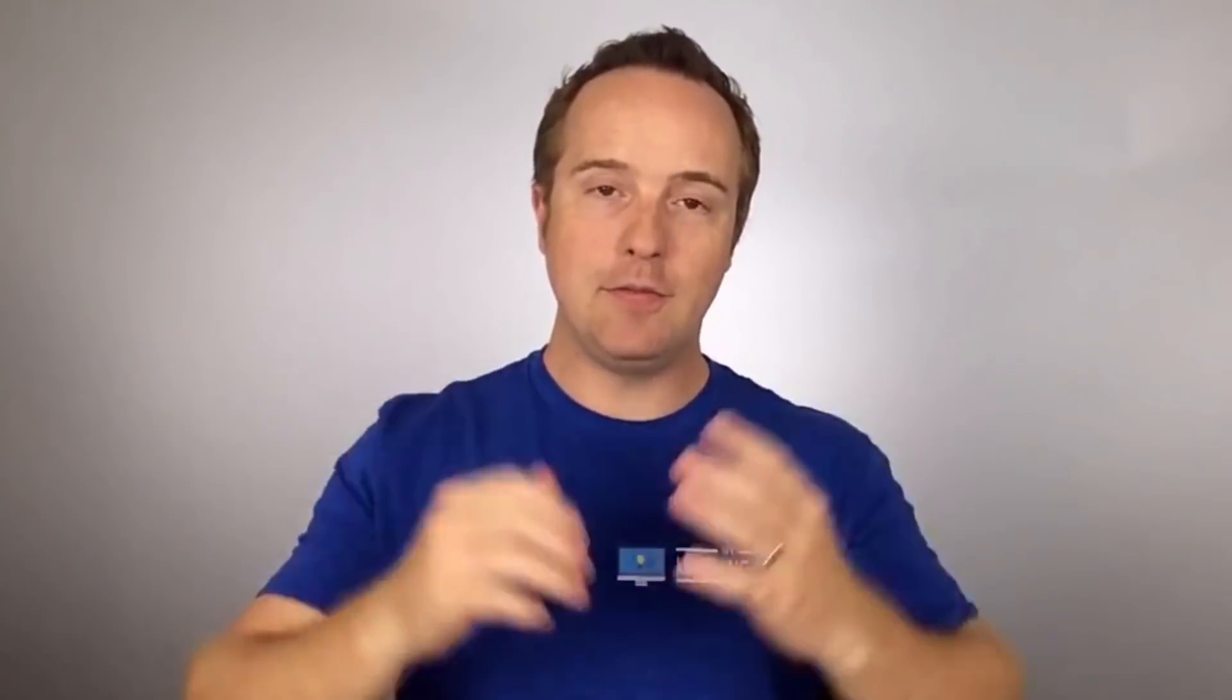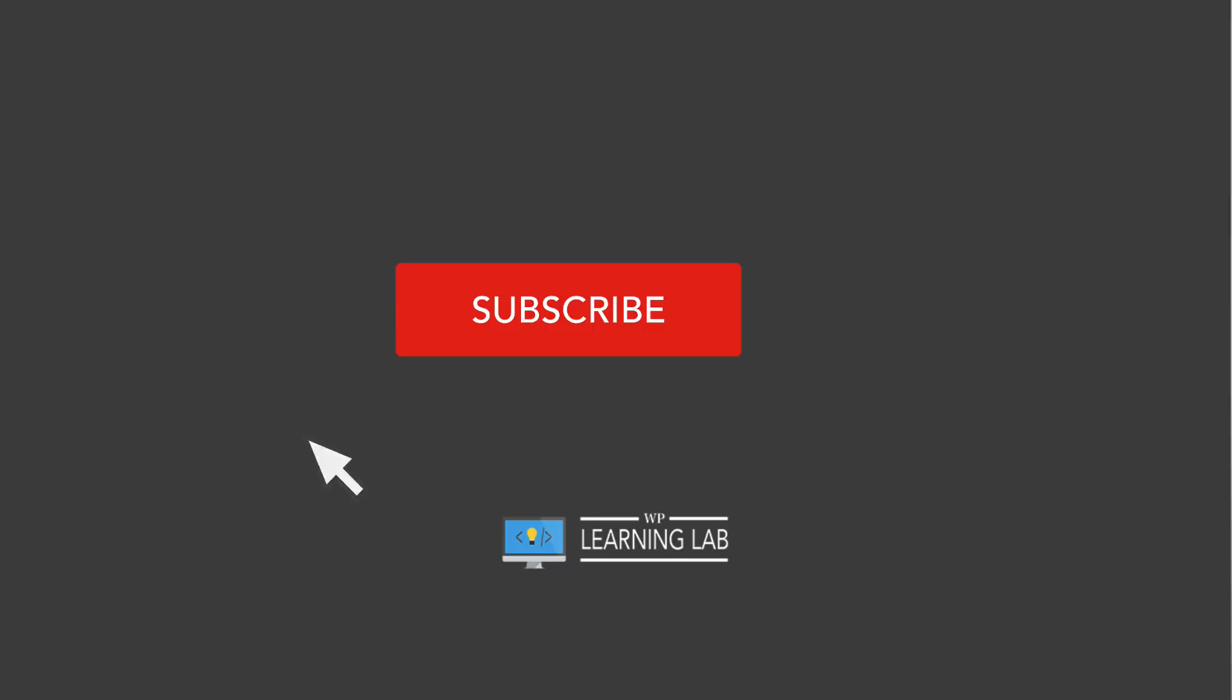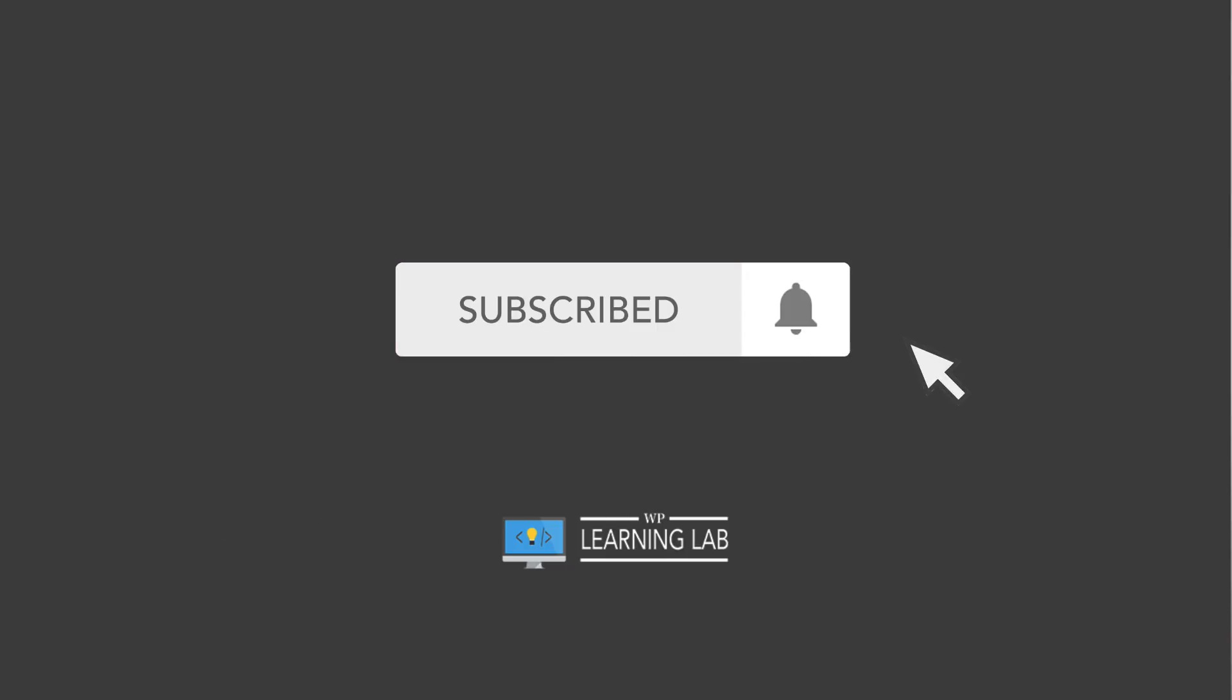Hey, what's up guys? Welcome back to another video. It's Bjorn from WP Learning Lab, where we help you get better at WordPress so you can change lives. Change your life, change your client's life by providing awesome WordPress service and helping people reach their goals. And if you like that kind of thing, and you like WordPress tips and tricks and hacks and getting better at it, make sure you hit subscribe and the bell notification icon so you don't miss anything.